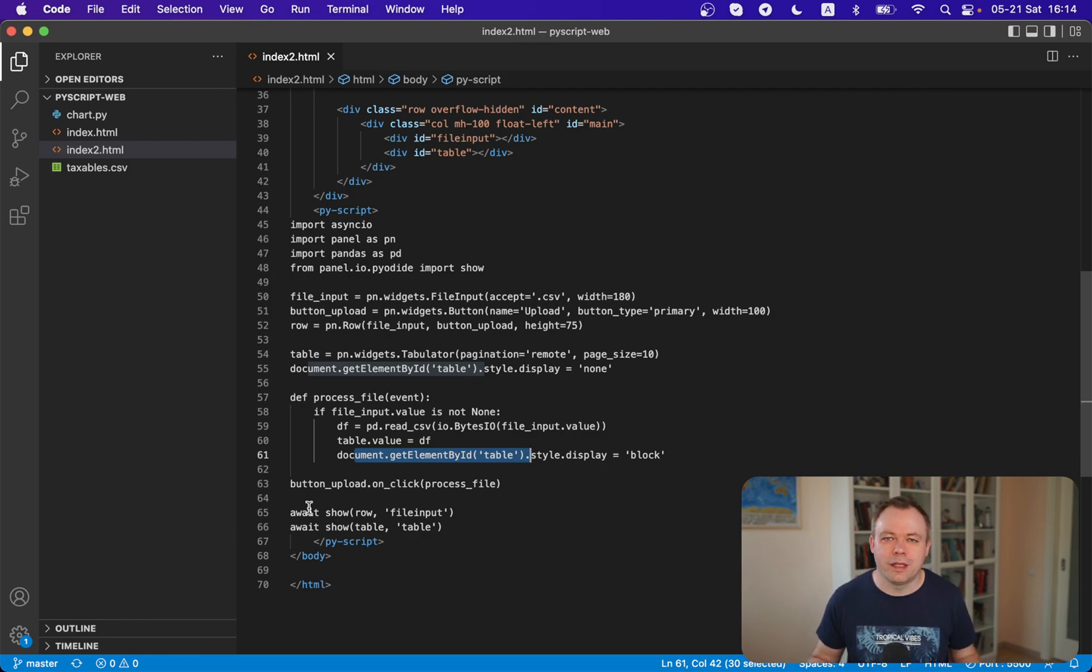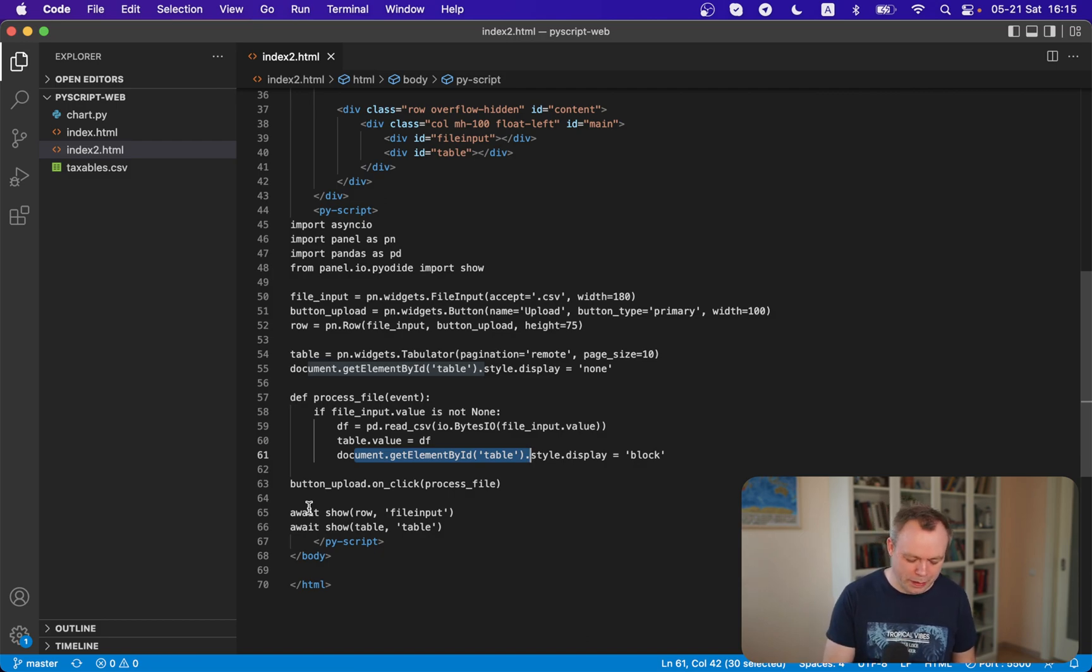So that's all - it's really that simple. This sample application was created based on a question that a viewer was asking me. Don't be shy if you also have a question or some idea. Share it with me and if I have a solution I'll try to implement it, post it on GitHub, and record a video with explanation. Thanks for watching and see you next time. Bye!